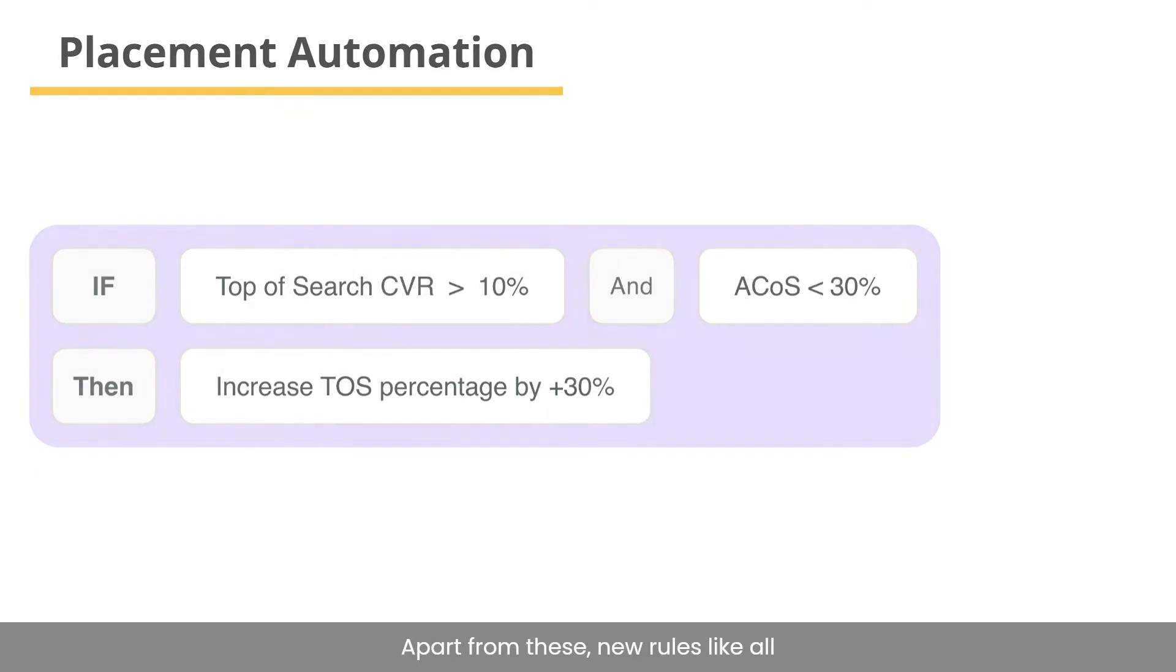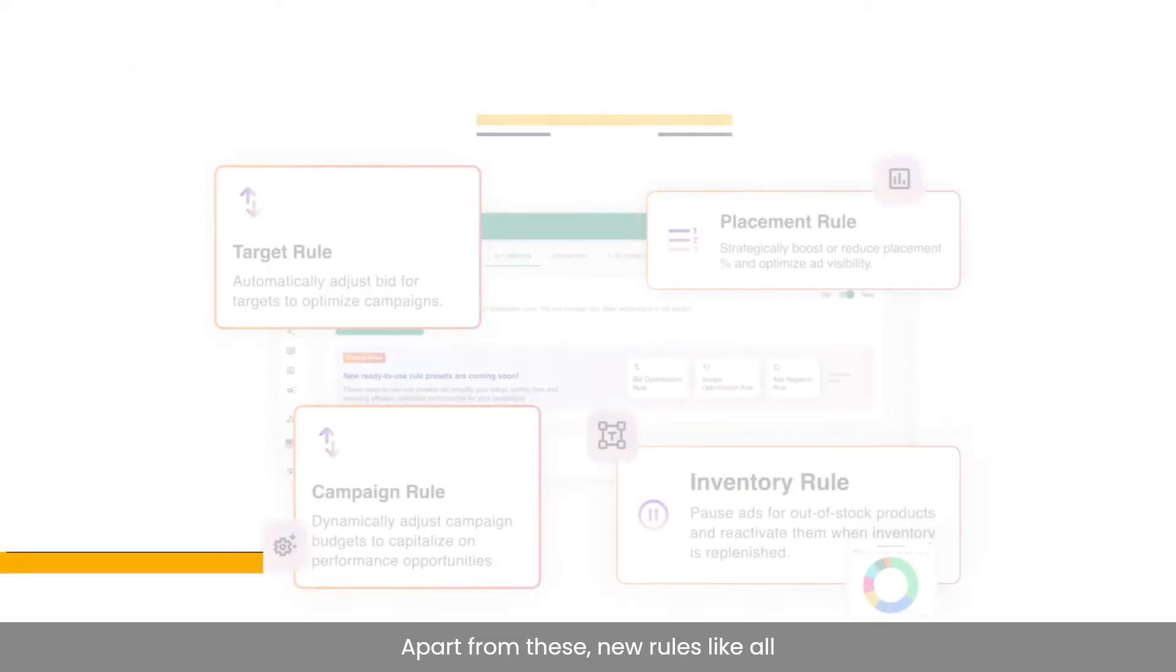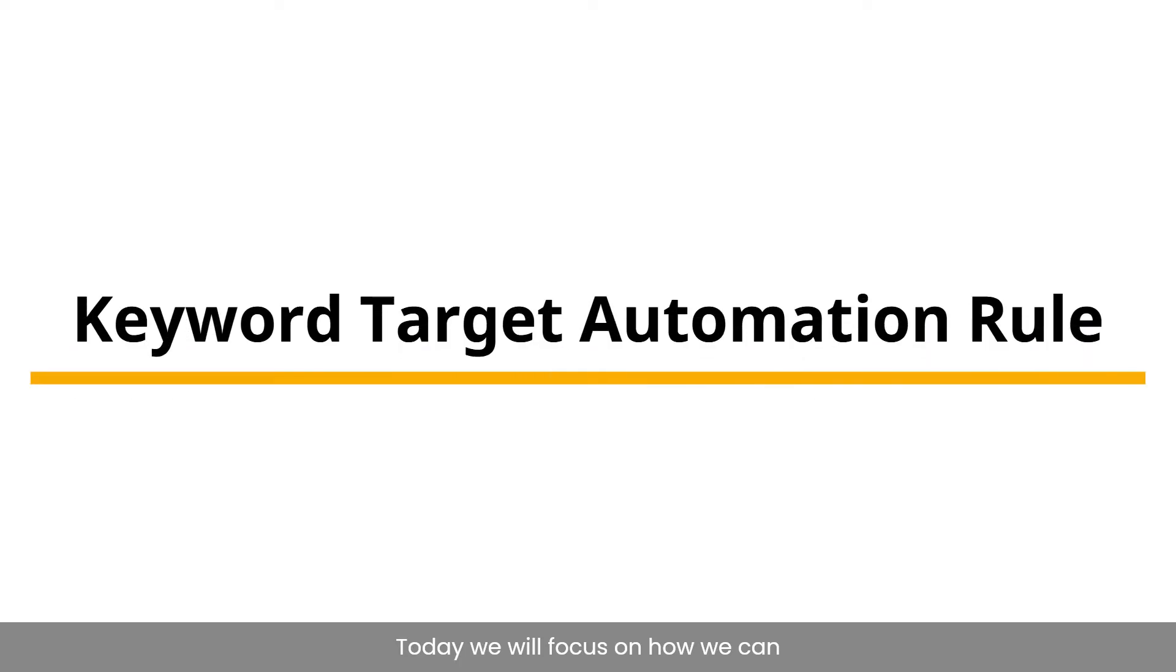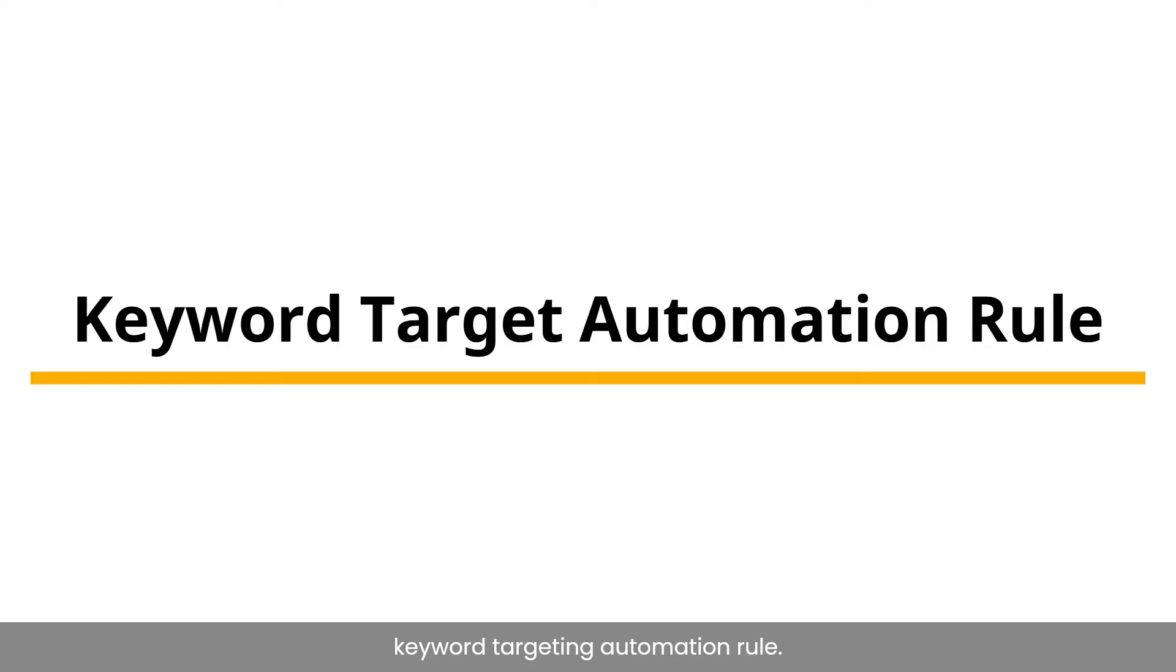Apart from these, new rules like all targets and campaign are coming soon. Today, we will focus on how we can optimize keyword targets by creating keyword targeting automation rule.